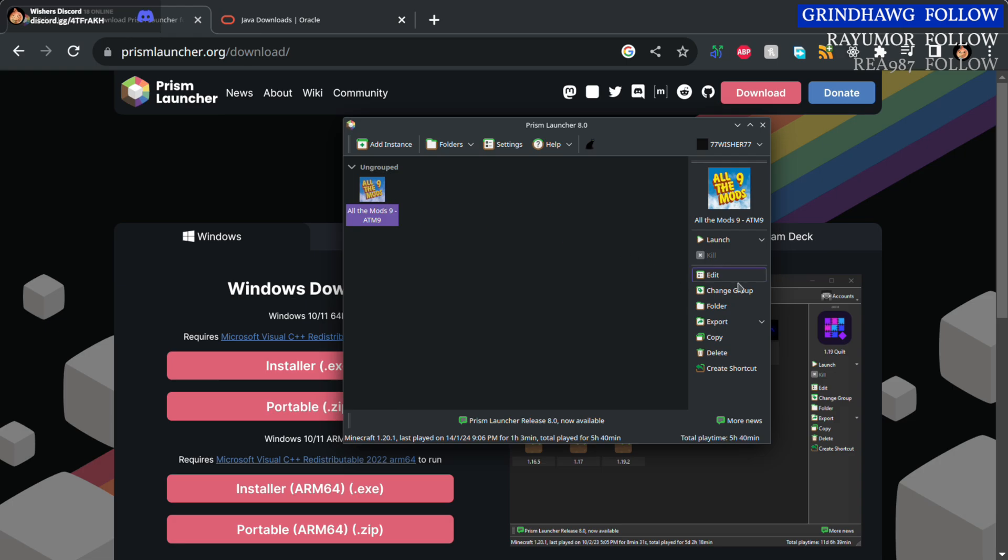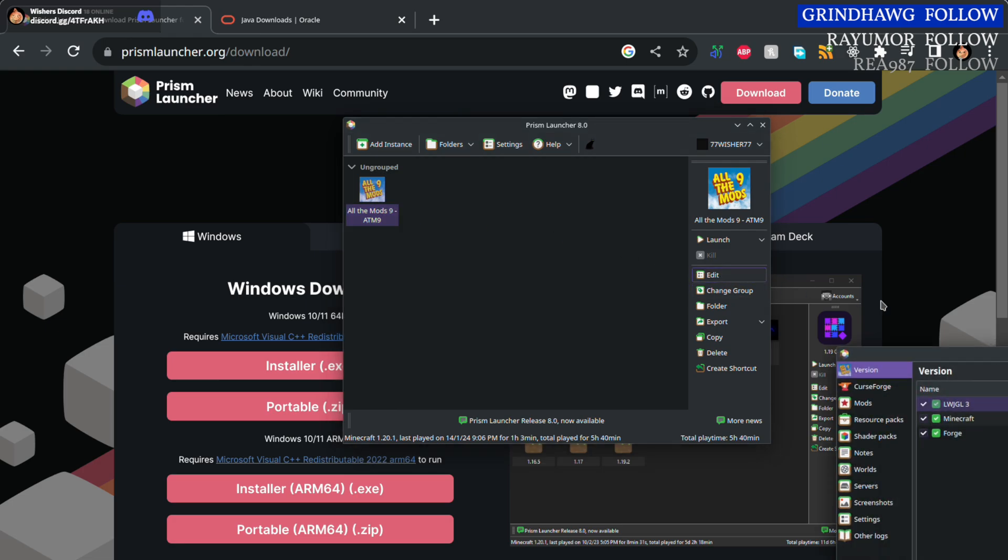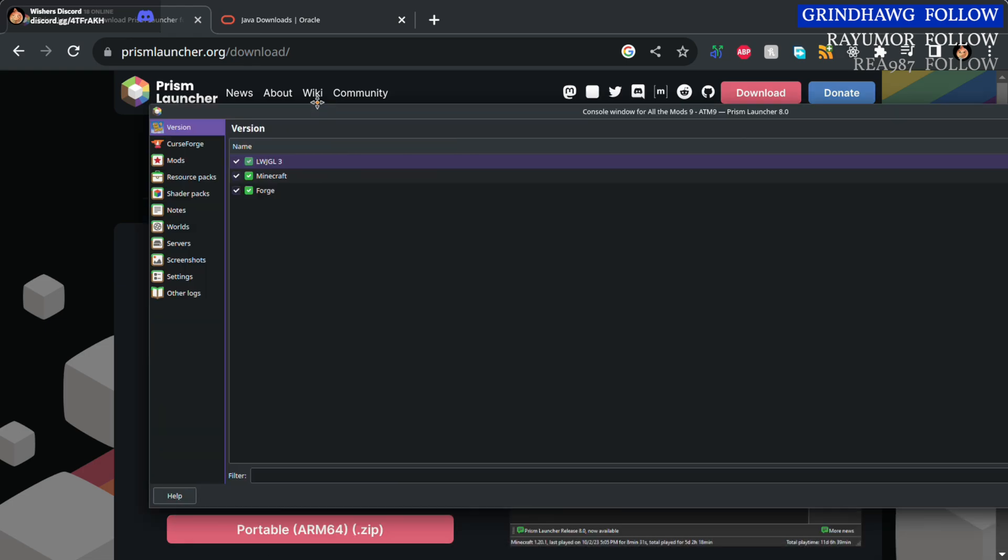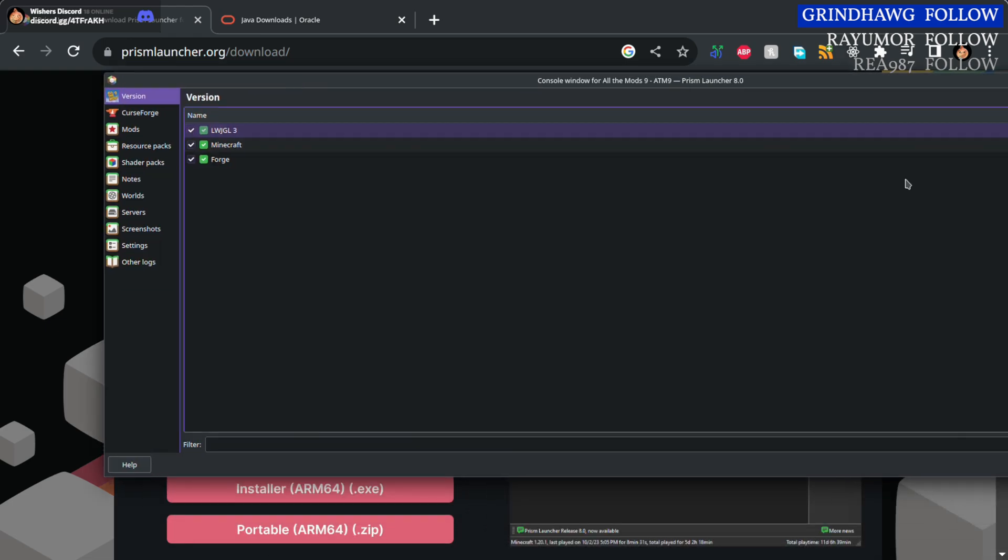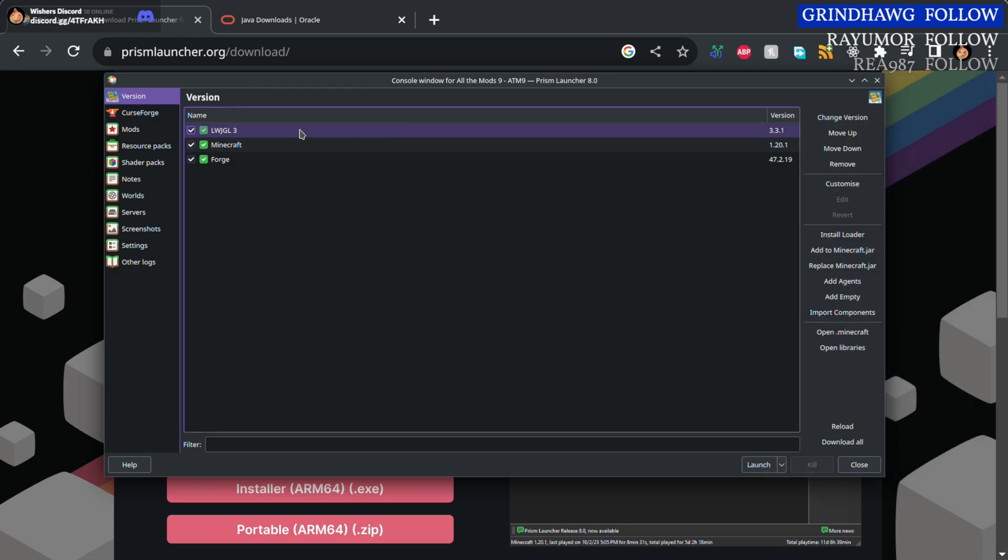Once that's done, you want to click edit and you'll want to change some settings.